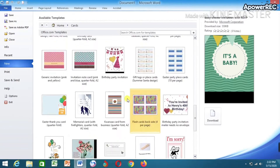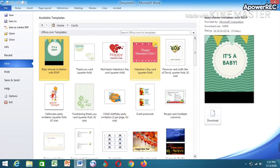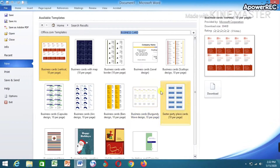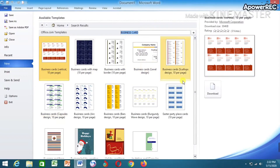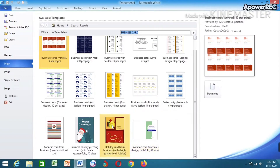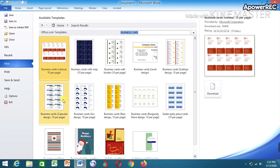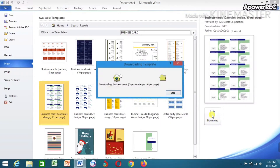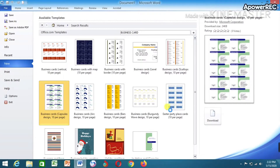Depending on the one you want to use — if the one you're looking for is not there, you have a search box where you can type 'business card' and press Enter. Before you do this, make sure you have internet. After searching, you can see different types of business cards. Choose the one you want and download it — it will now display in Microsoft Word.